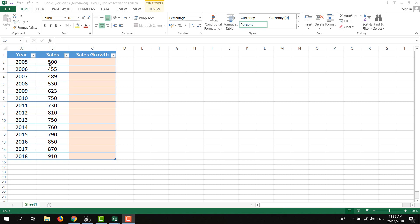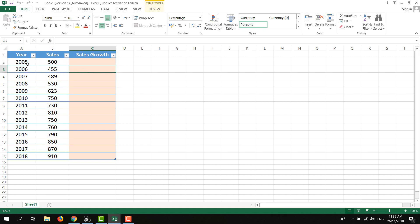Here I have added a few years and sales data, and then I added a sales growth column. To calculate sales growth for 2006, we need to click here. We cannot calculate sales growth for 2005 because we don't have data for the previous year, so we need previous year data.